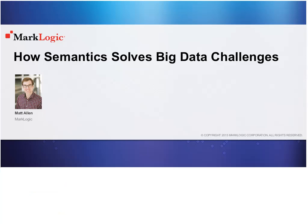MarkLogic is also a platinum sponsor at our upcoming NoSQL Now and Smart Data conferences happening August 18th through 20th in San Jose, California.